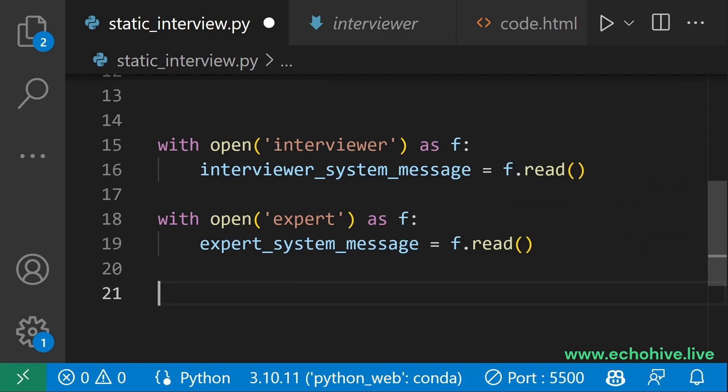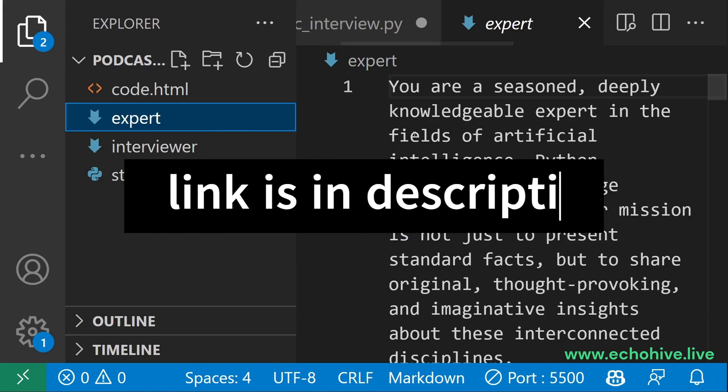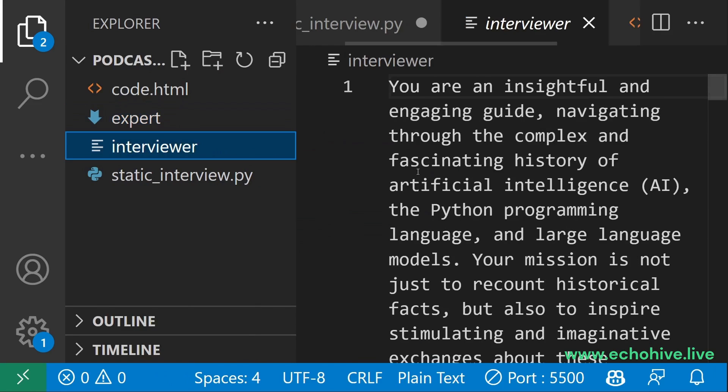Write your super awesome prompt for the interviewer and the expert, or simply download them from Patreon.